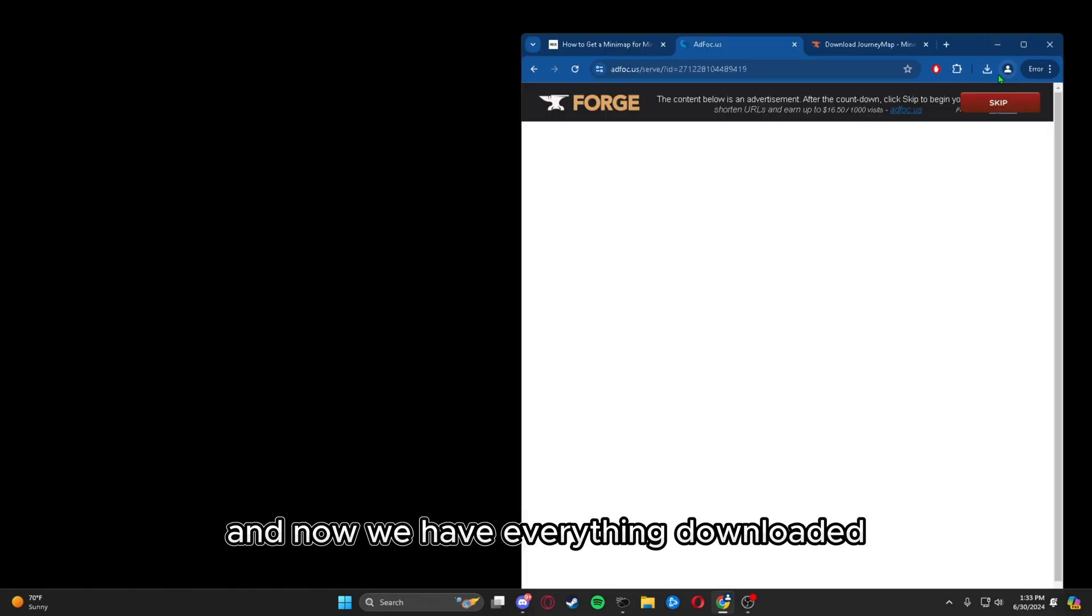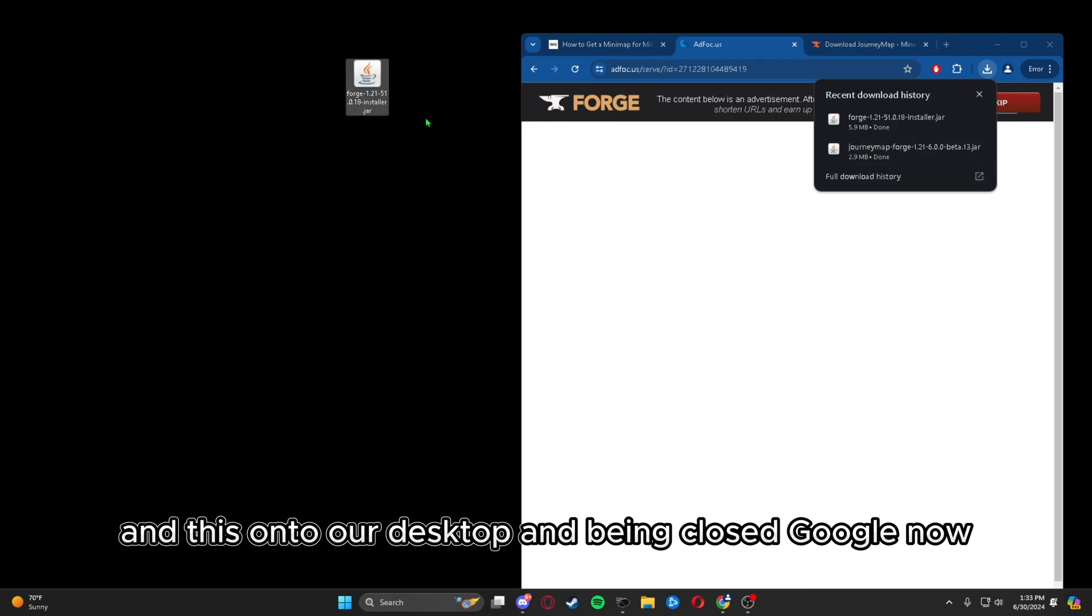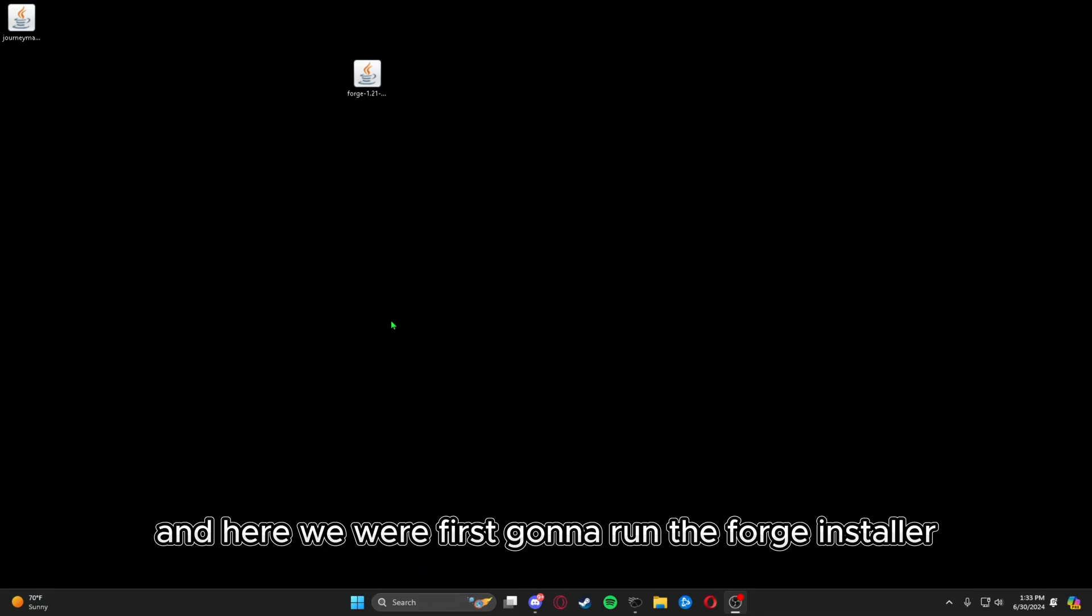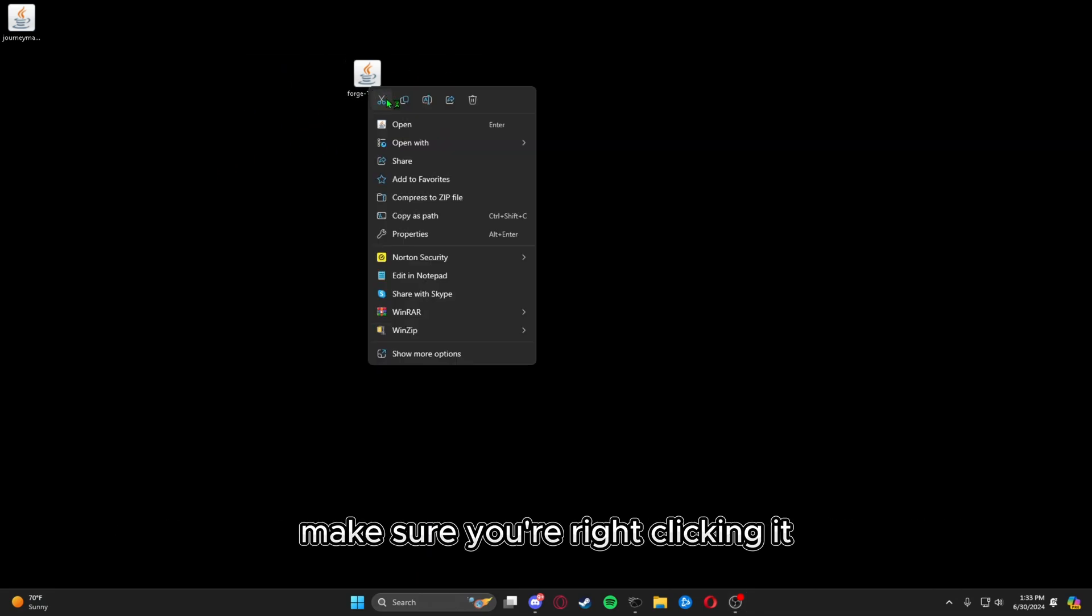Now we have everything downloaded. We can go ahead and drag this and this onto our desktop, and we can close Google.